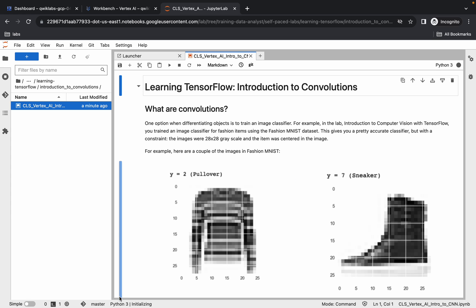The first thing to check is that Python 3 is initializing. Wait until it shows as Idle. If you hover over the kernel indicator, you can check the kernel status — it should show Idle.